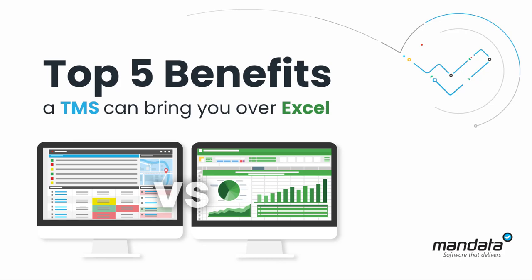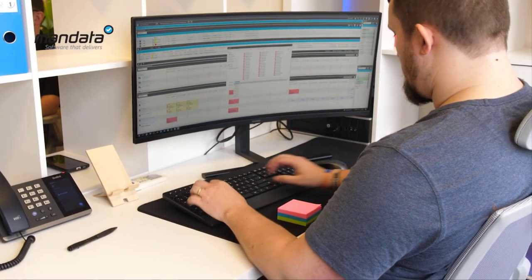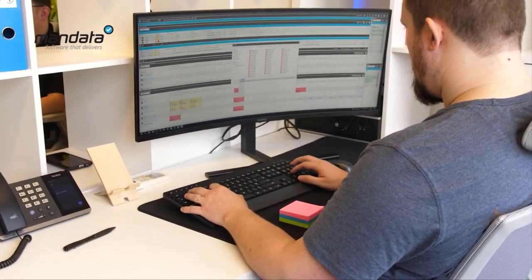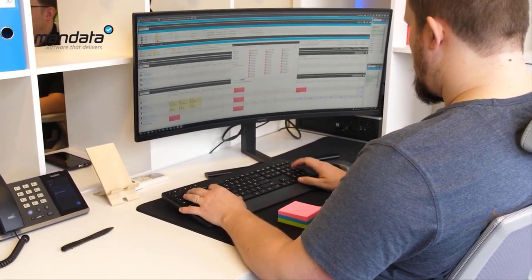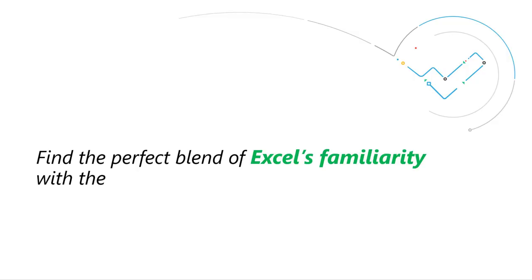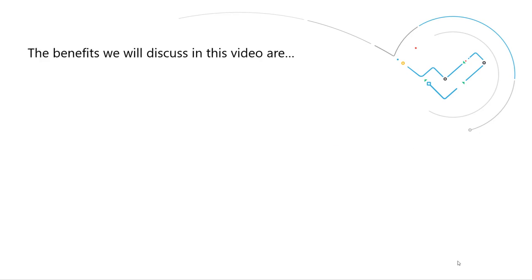In this video we'll be exploring the top 5 benefits a TMS can bring you over Excel to help aid your planning capabilities. Find the perfect blend of Excel's familiarity with the power of a dedicated TMS live in action.